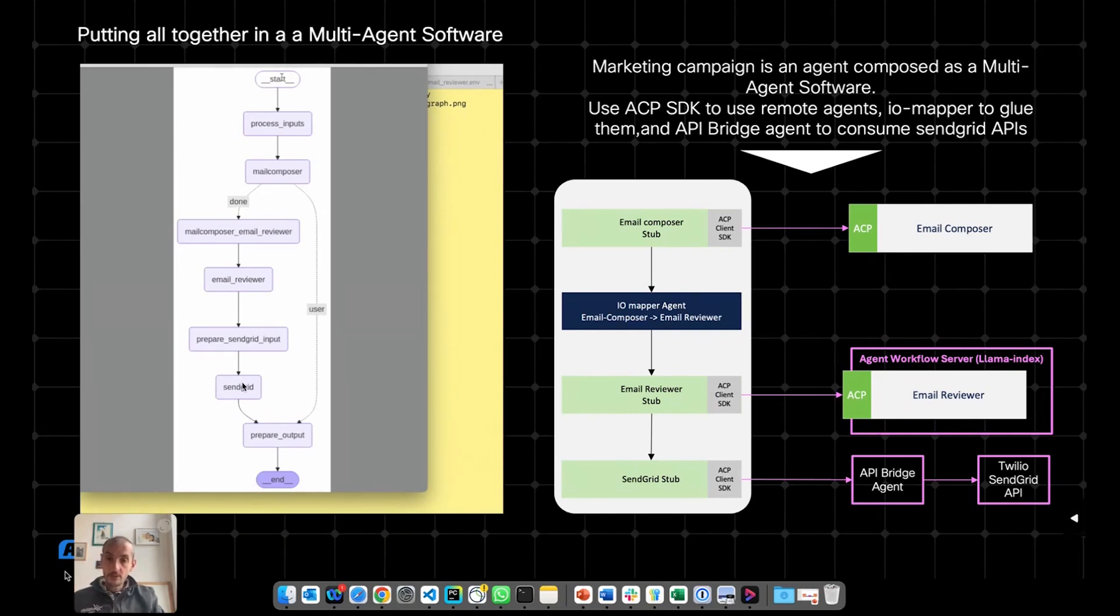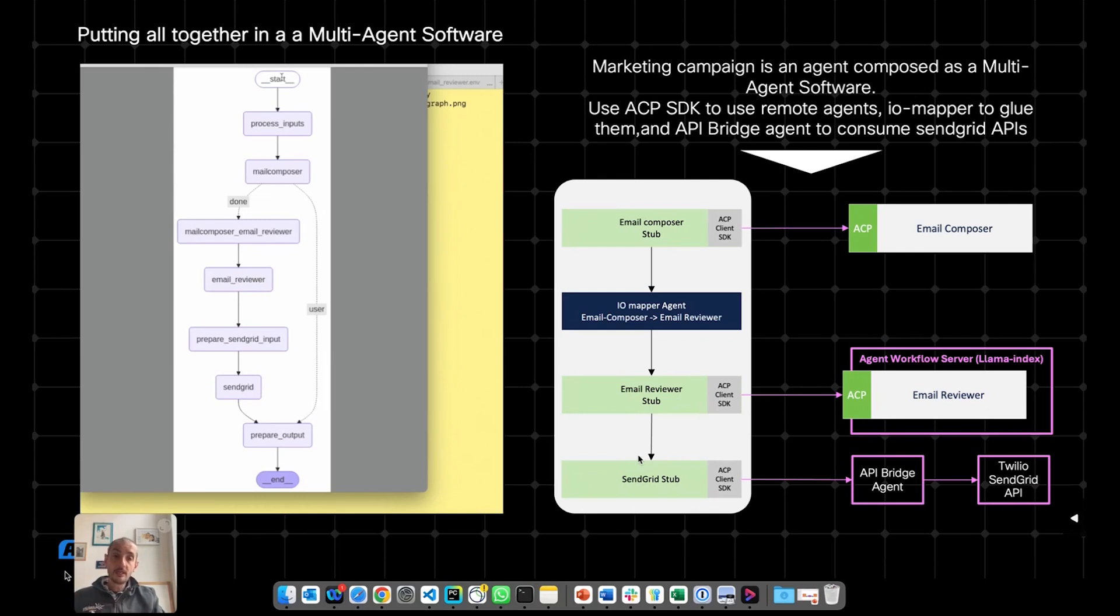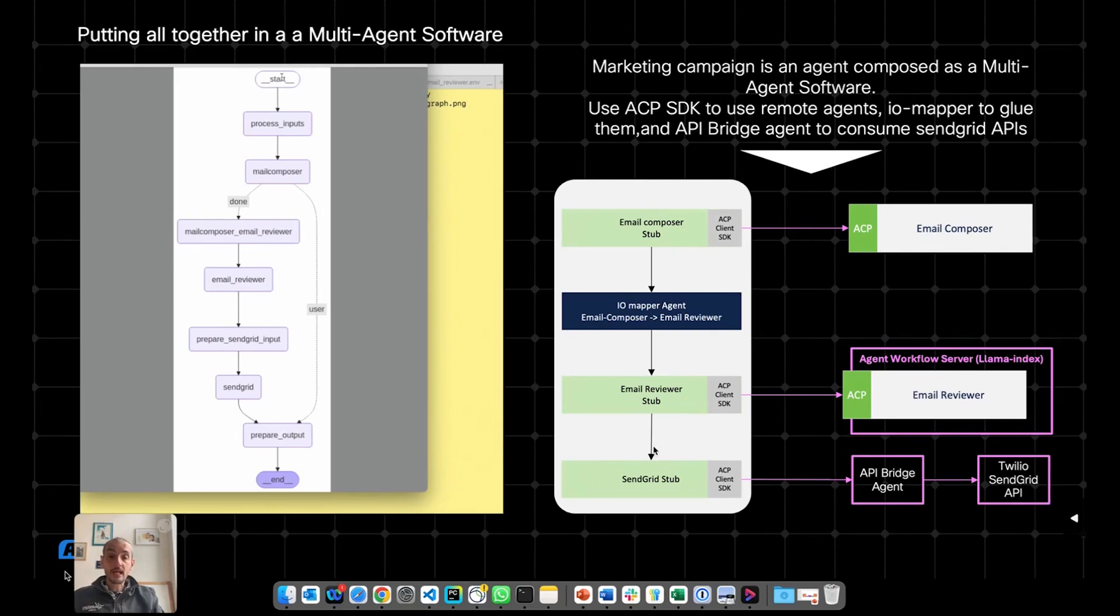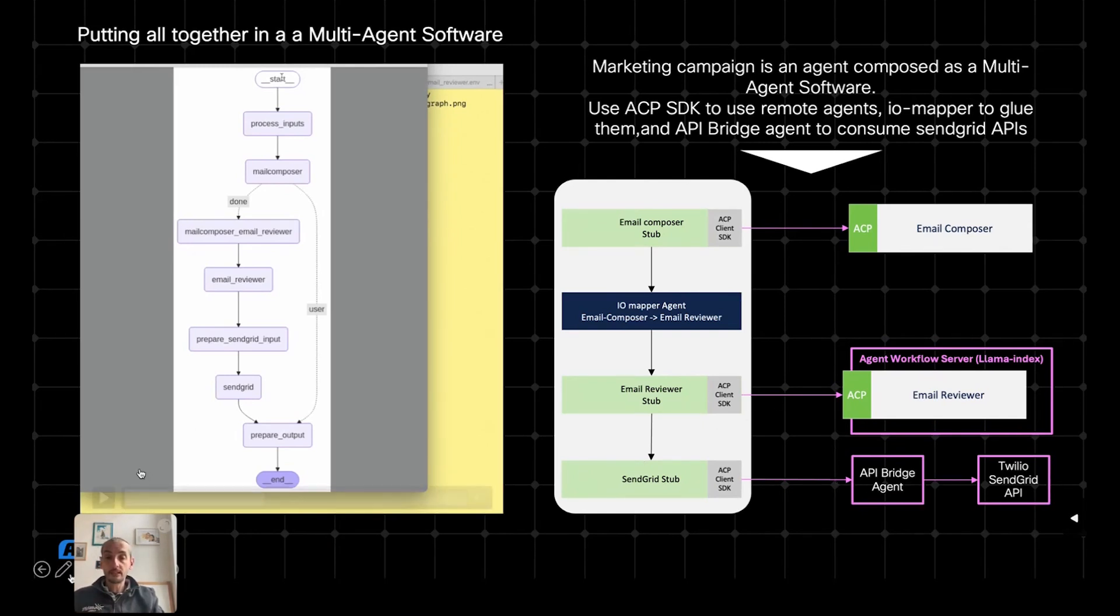And that's exactly what this SendGrid node here is. This is a LangGraph node, which under the hood is taking the instructions that are coming from the previous nodes, and it is sending them to the API Bridge Agent over the interface the API Bridge Agent offers, but essentially with natural language. And then the API Bridge Agent is actually performing the REST request to Twilio to send the email.